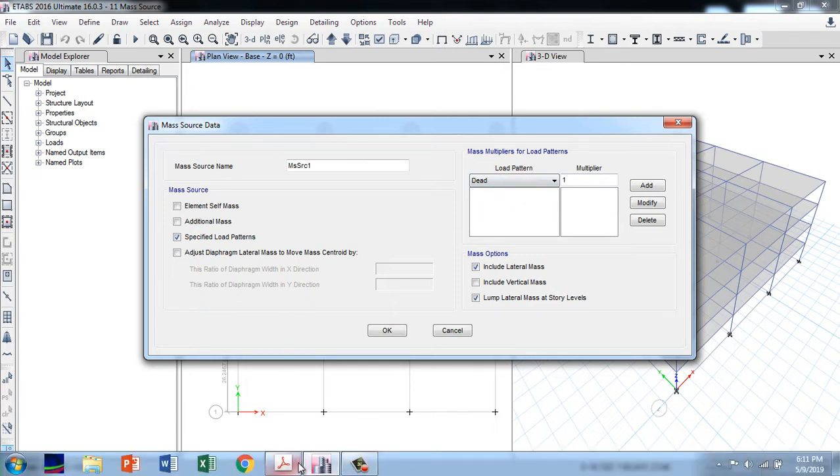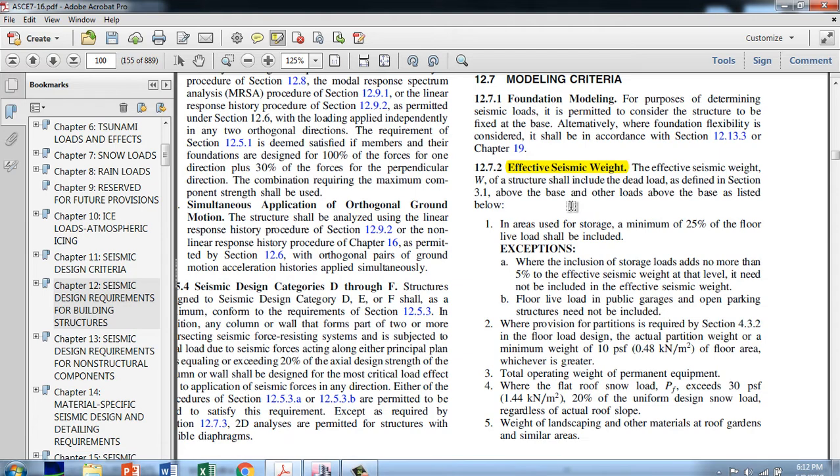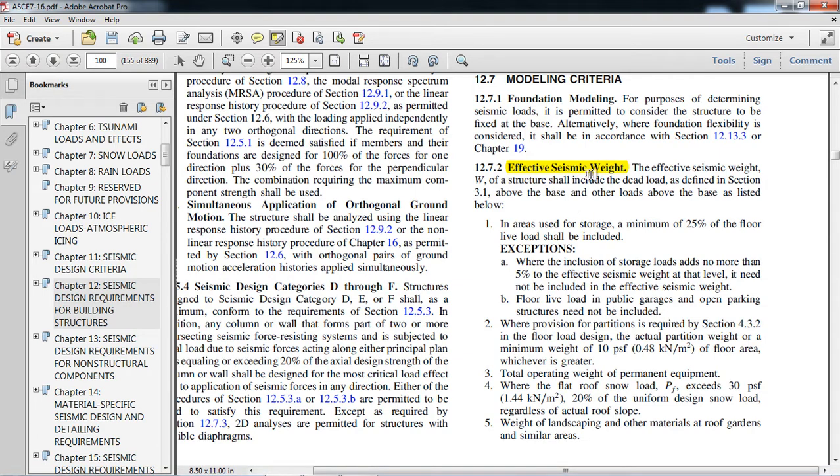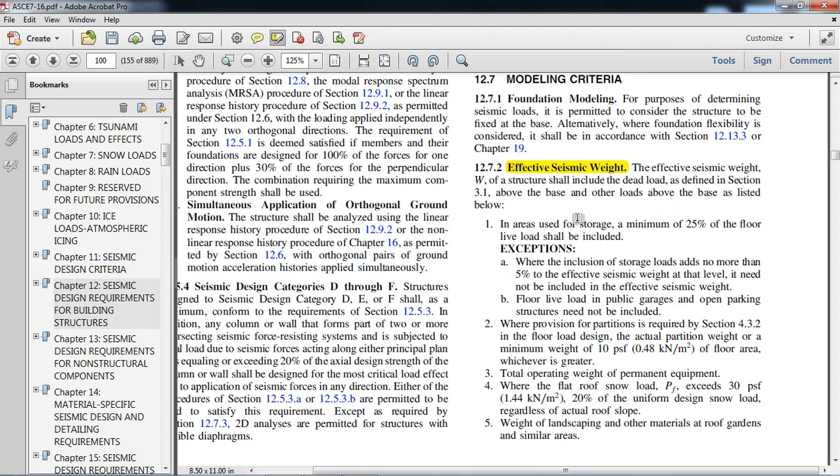The effective seismic weight W of a structure shall include the dead load. It means all the dead load will be included in the seismic weight above the base, above the ground level.